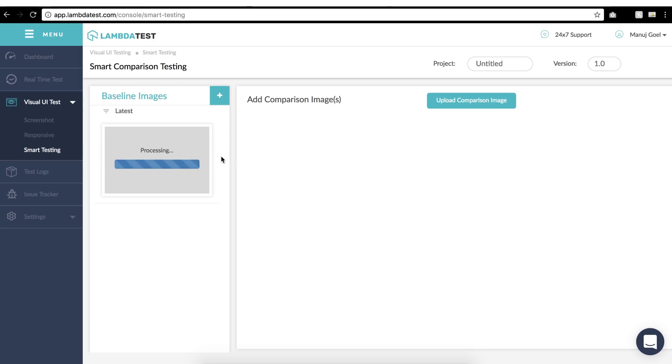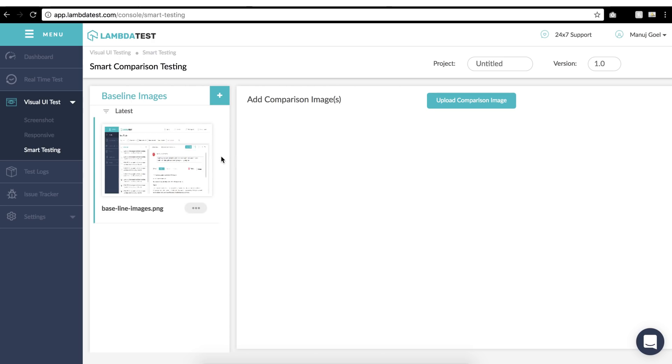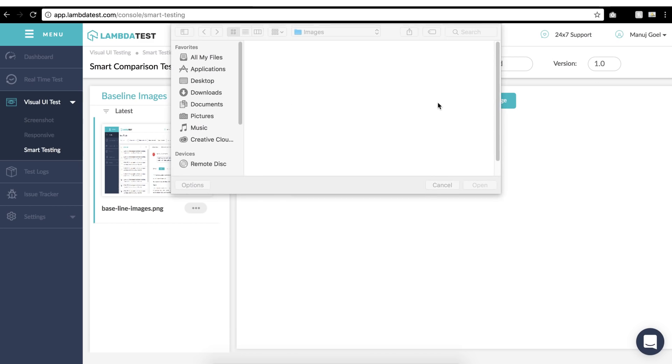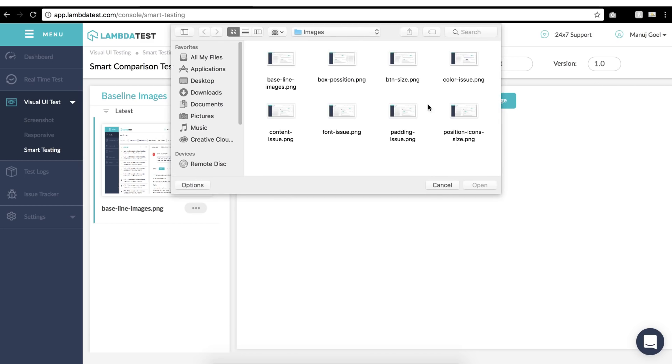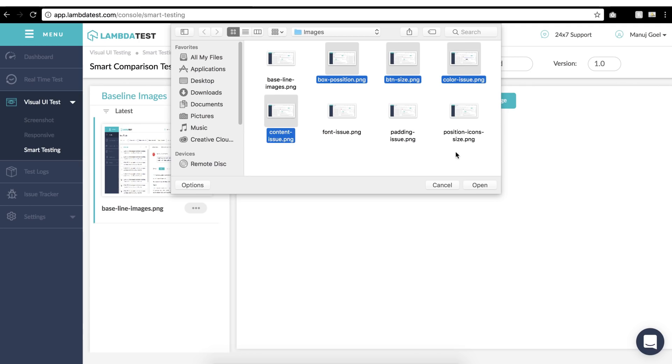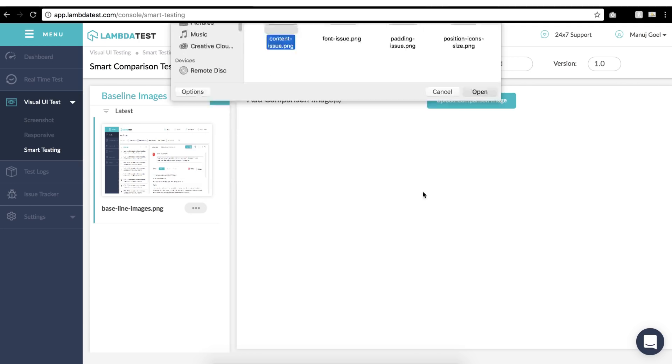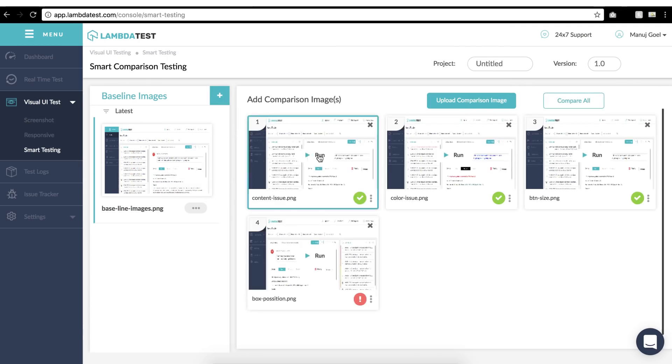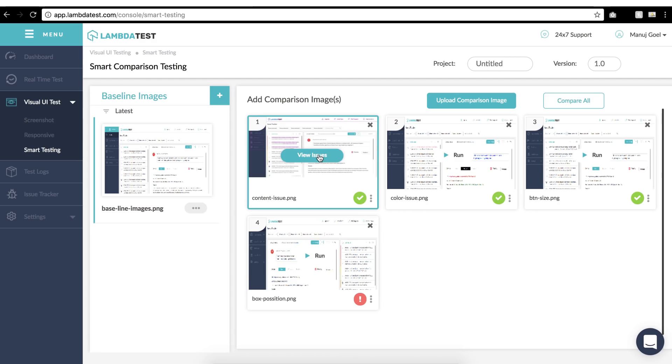Once you've uploaded baseline images, now you can add comparison images. First, click on the baseline image you want to compare with. Click on the upload comparison image icon, select images you want to compare, and once uploaded click on Run. You can also execute comparison for all images at once by clicking on Run Comparison button on the right hand side.